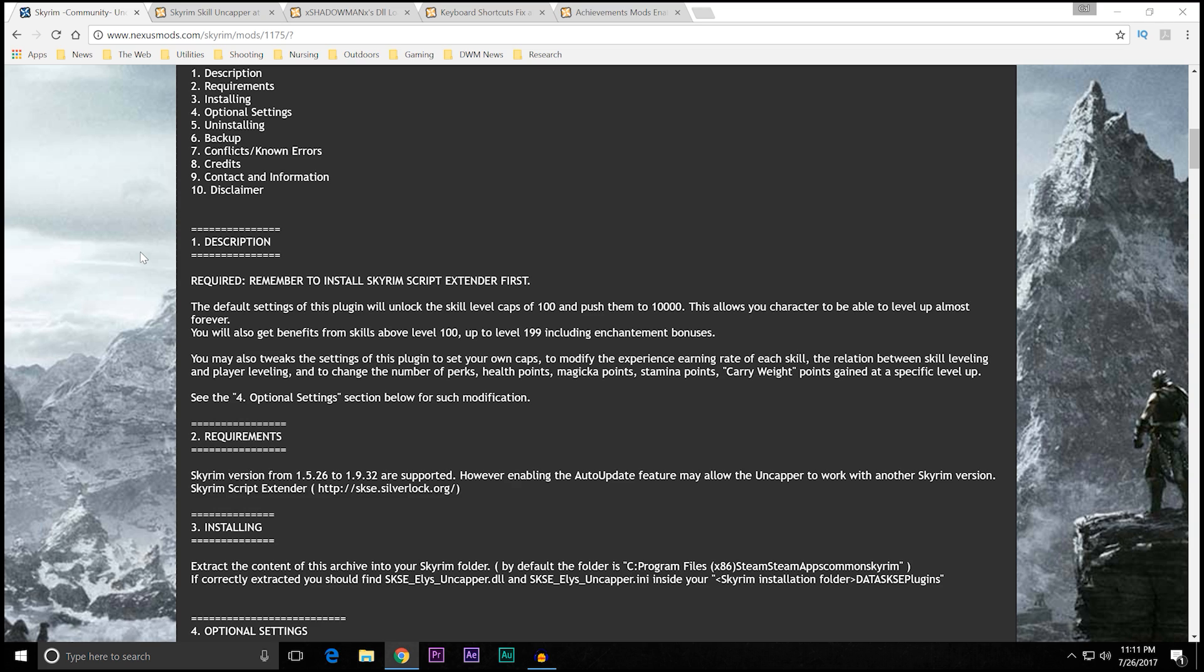What it basically does is unlock the skill level caps of 100 and push them to upward of 1000. This allows you, the character, to be able to level up almost forever. You also get the benefits from skills above level 100 up to level 199, including enchantment bonuses.